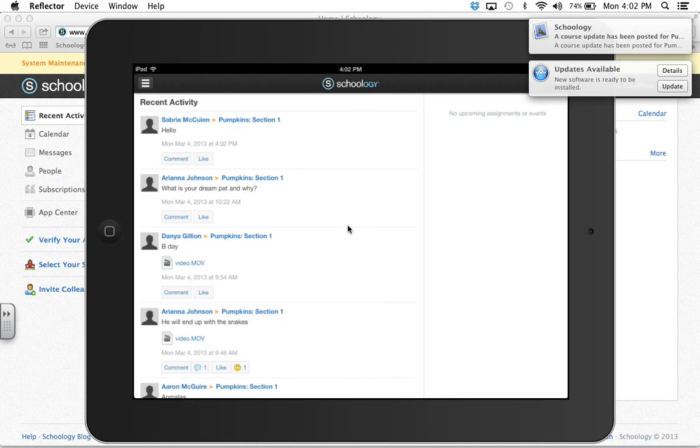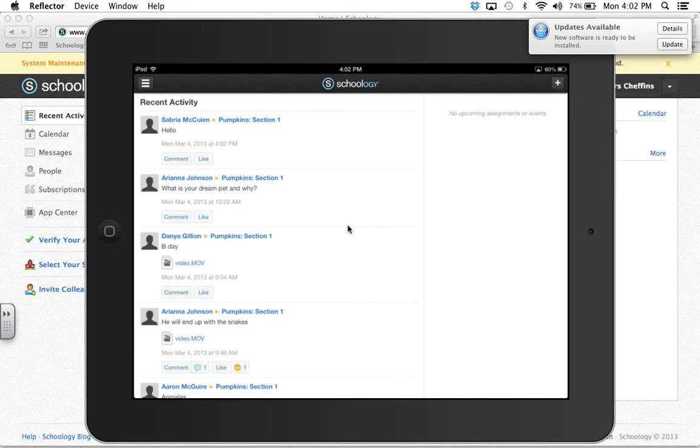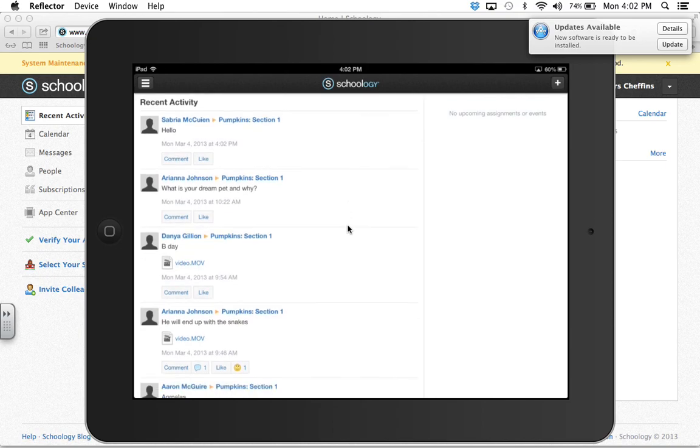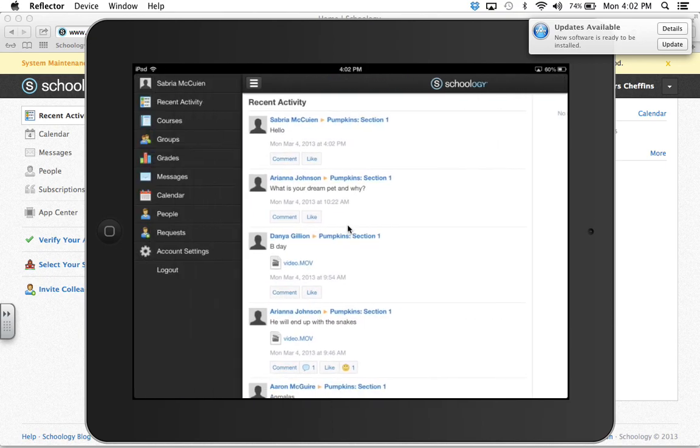And the students can't delete any of their comments, but you can delete it as the master when you're signed in as yourself. So that's kind of how it works for the students. There are other things the students can do. I haven't played around with them too much. You can give them grades, you can give them quizzes.